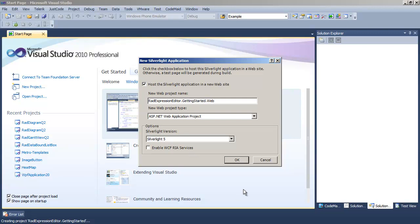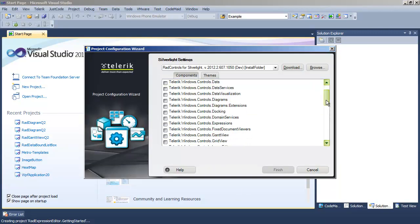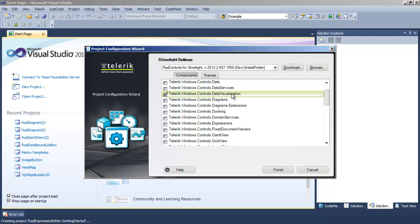We'll say it's a Silverlight 5 application, and when the Telerik Configuration Wizard comes up, we're going to choose Data Visualization and Expressions.